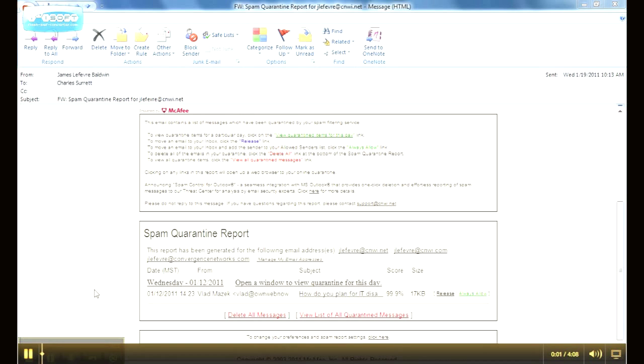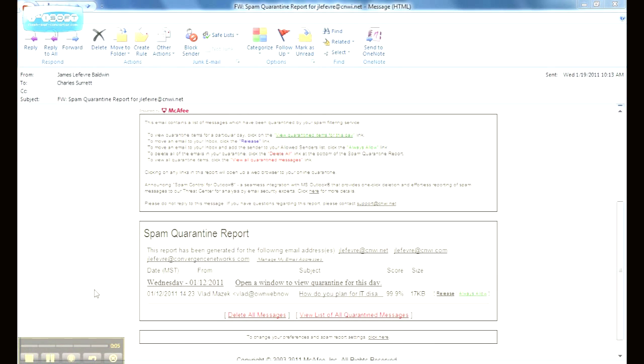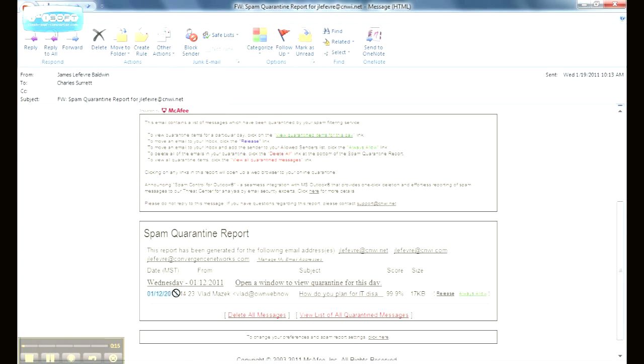What we have here is a sample of the quarantine report that you would receive if you were to have spam inside of your spam quarantine. I have a single message here. It was sent on the 12th, so you get to see the date that it was sent and the time. It shows the sender's display name along with the sender's email address, although it is truncated, but we'll be able to see the full email address later.